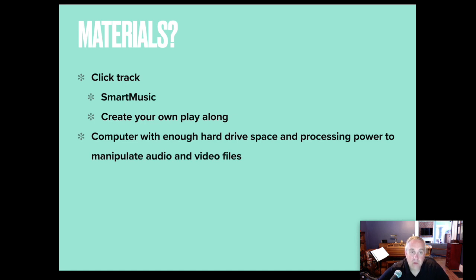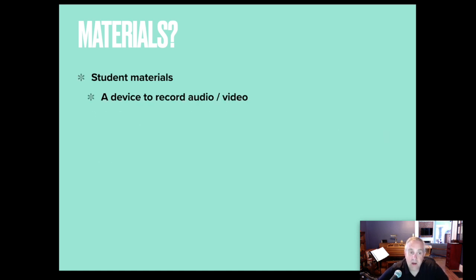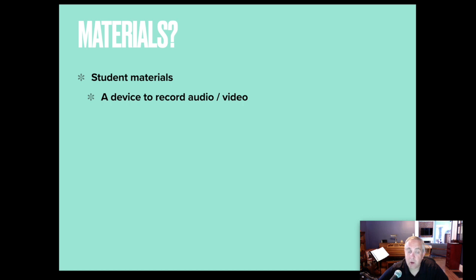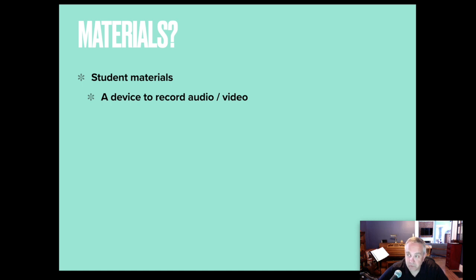Specific materials that students need. They need a device to record audio and video. For the most part, the projects that I've done have really required two devices because my students have Chromebooks. They had access to smart music. So they were using smart music, plugging their headphones into their Chromebook, and then they were using their phone in order to record their audio and their video.